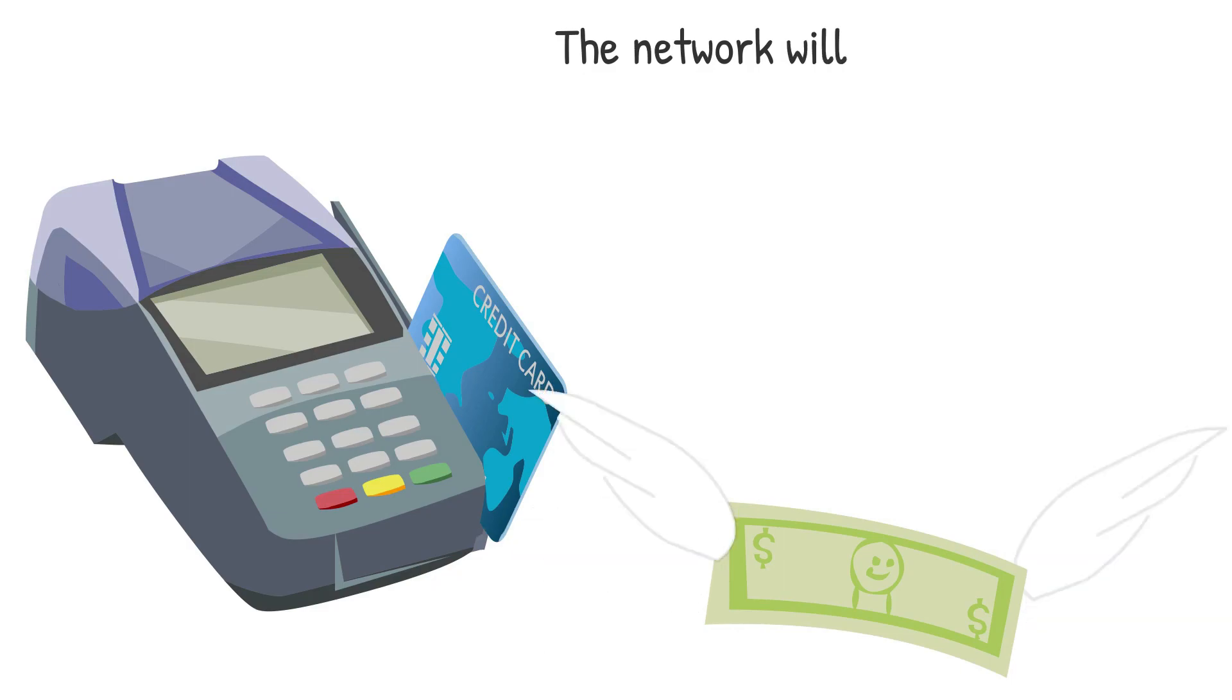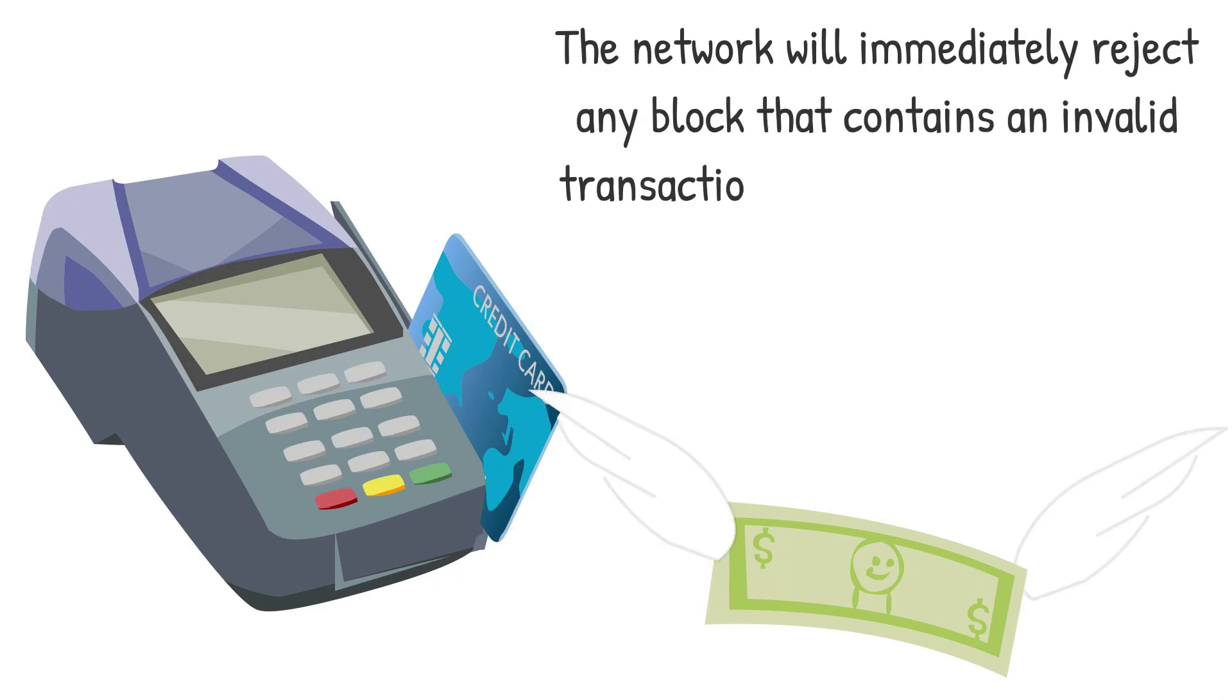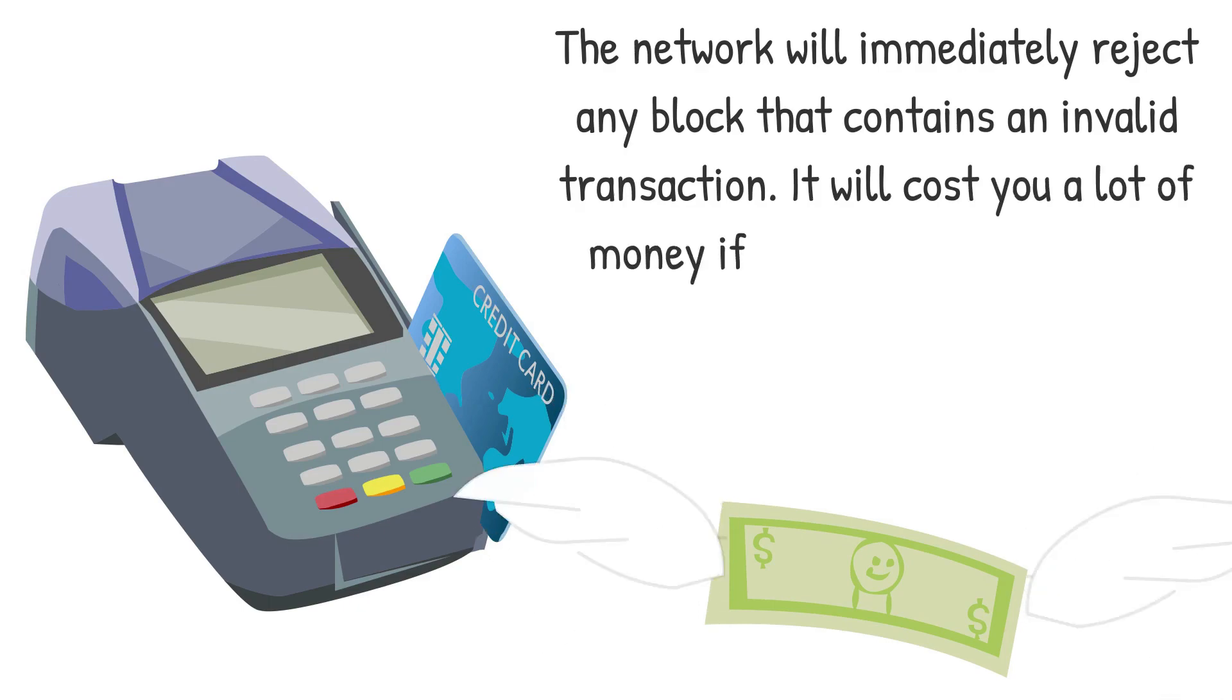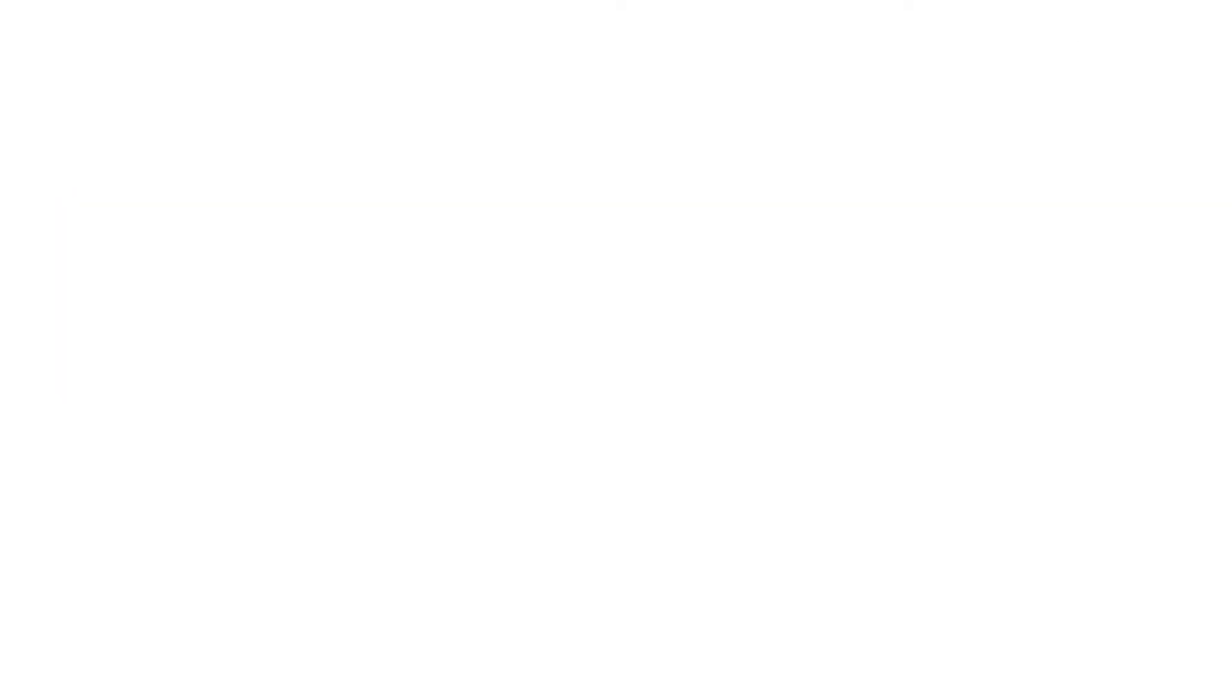The network will immediately reject any block that contains an invalid transaction. It will cost you a lot of money if you try to cheat. You'll squander your resources for no reason.